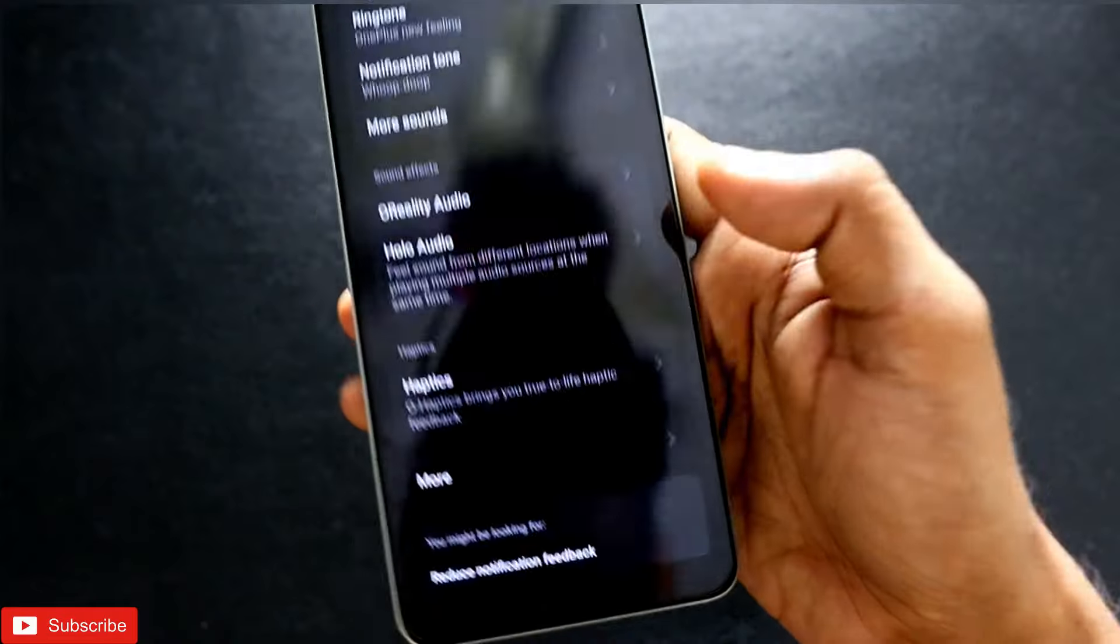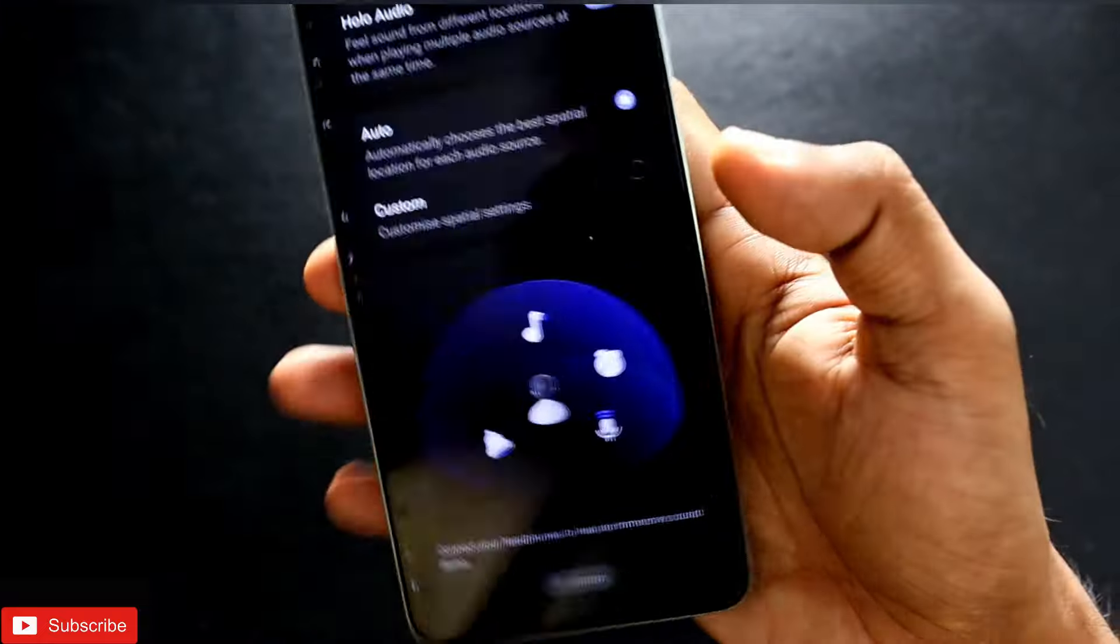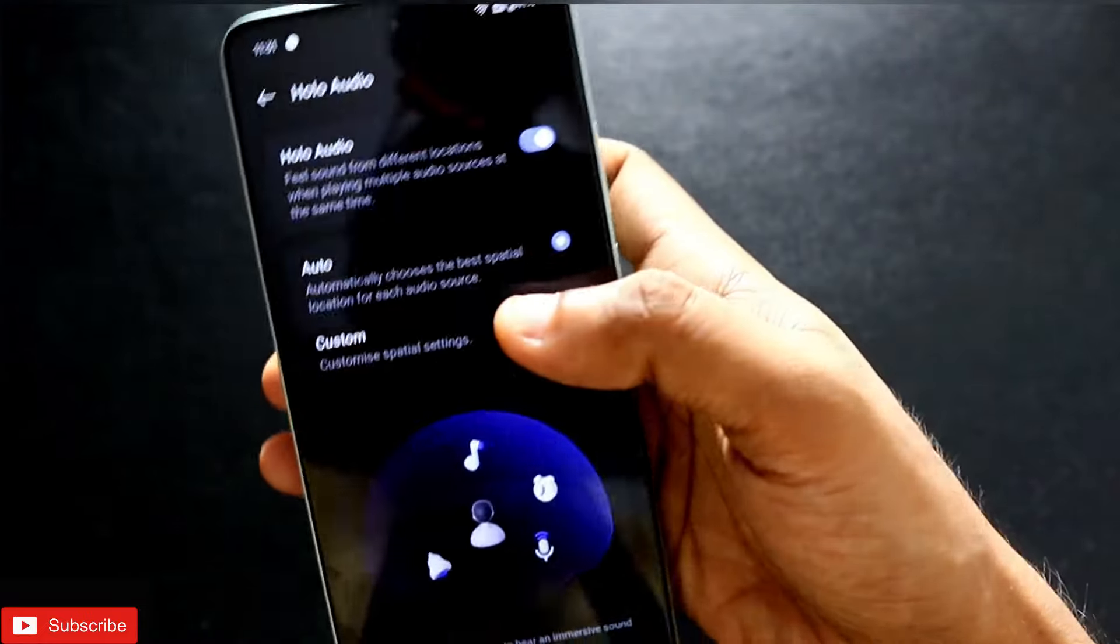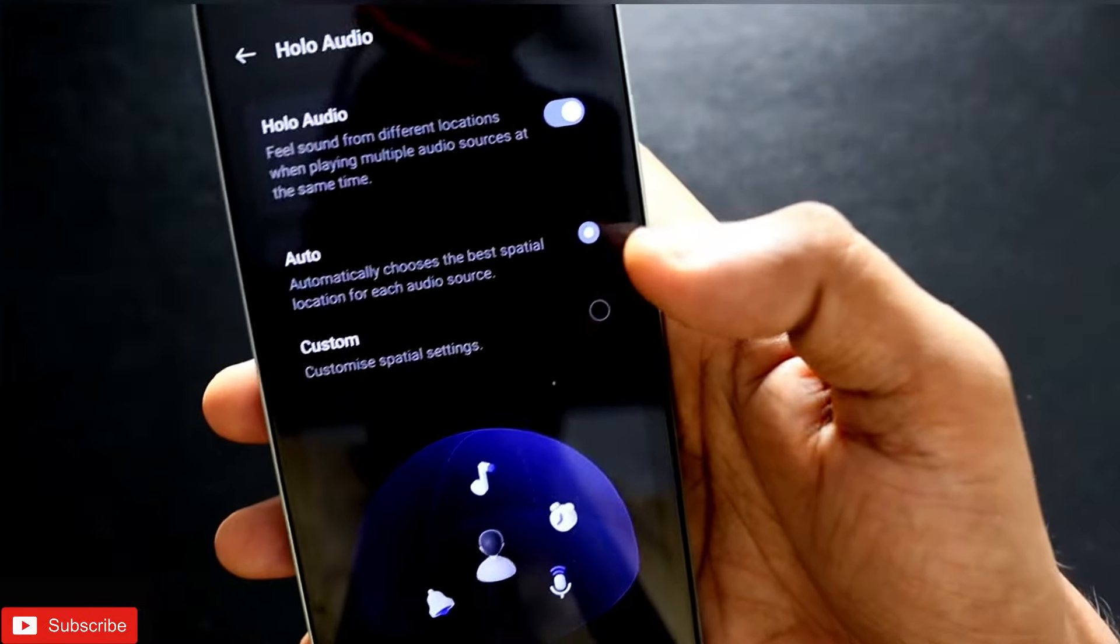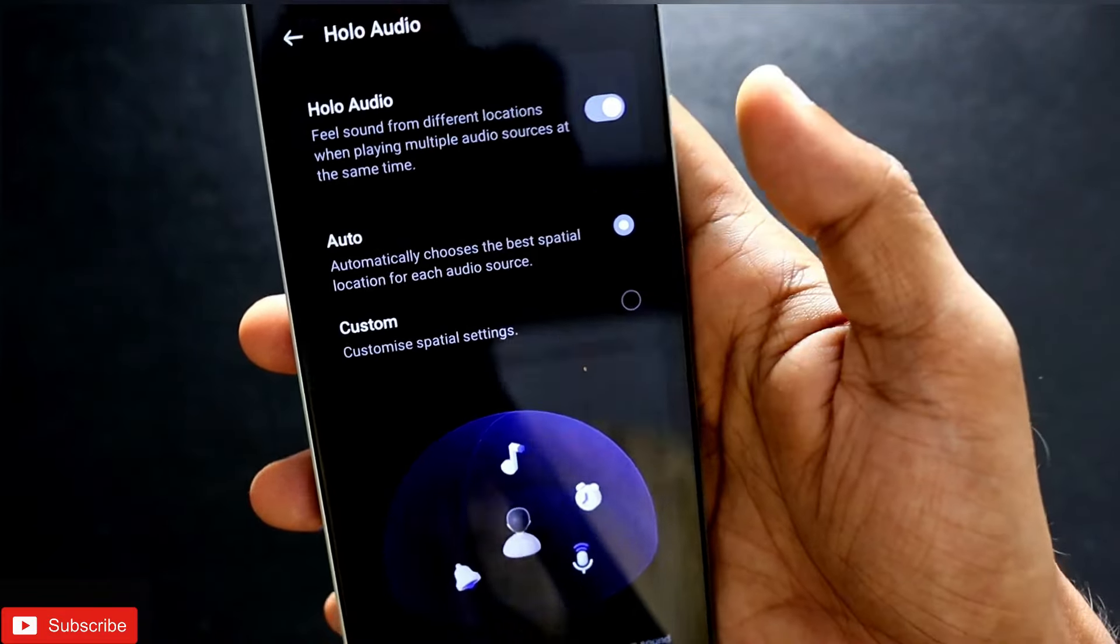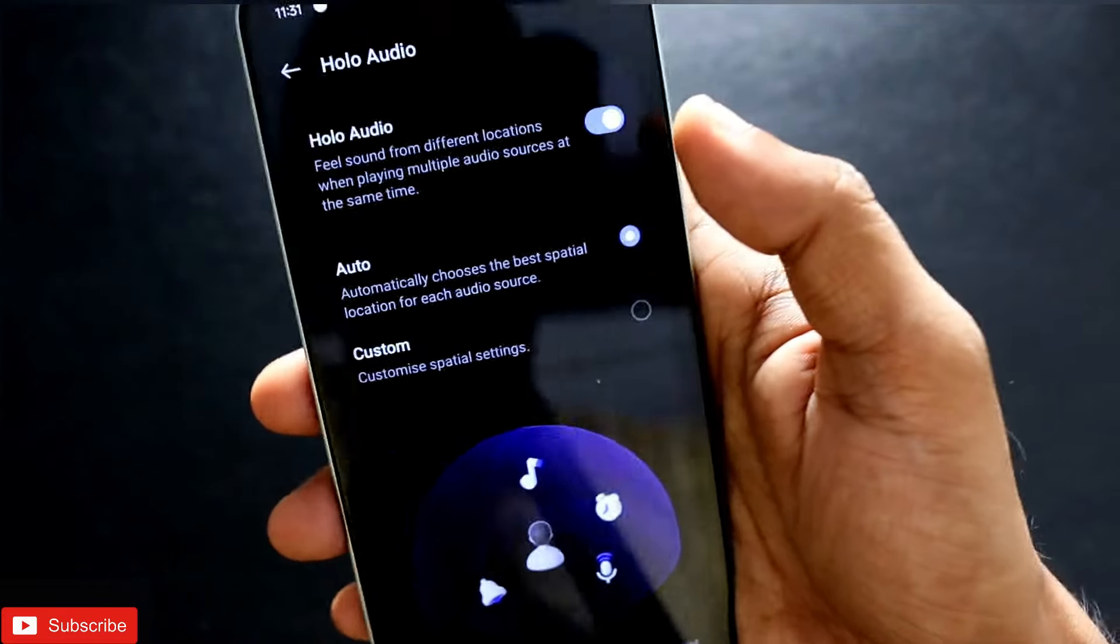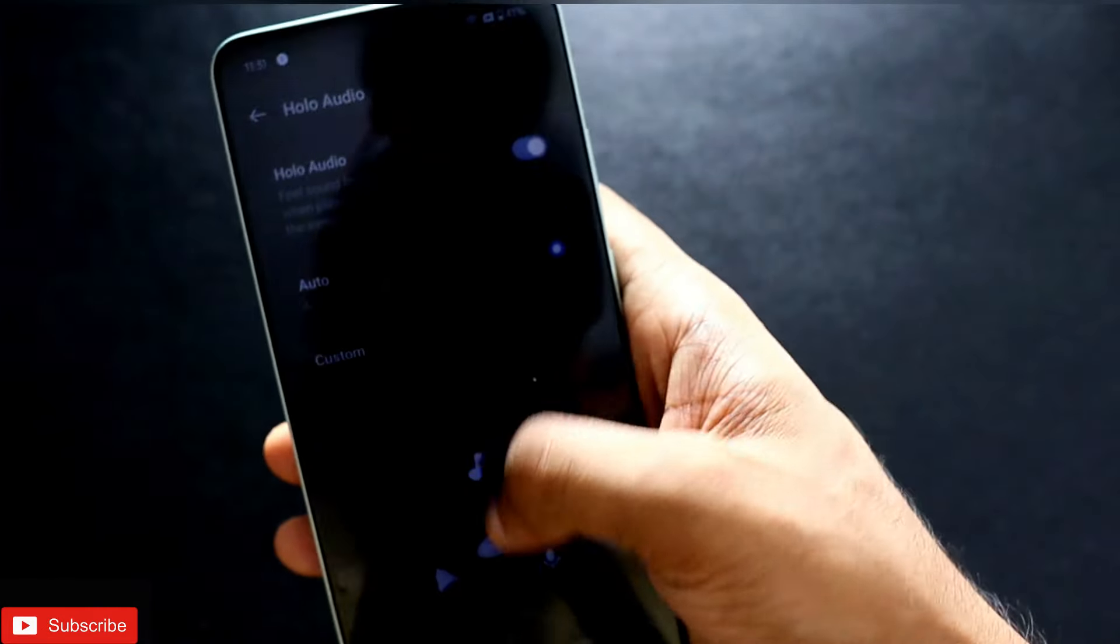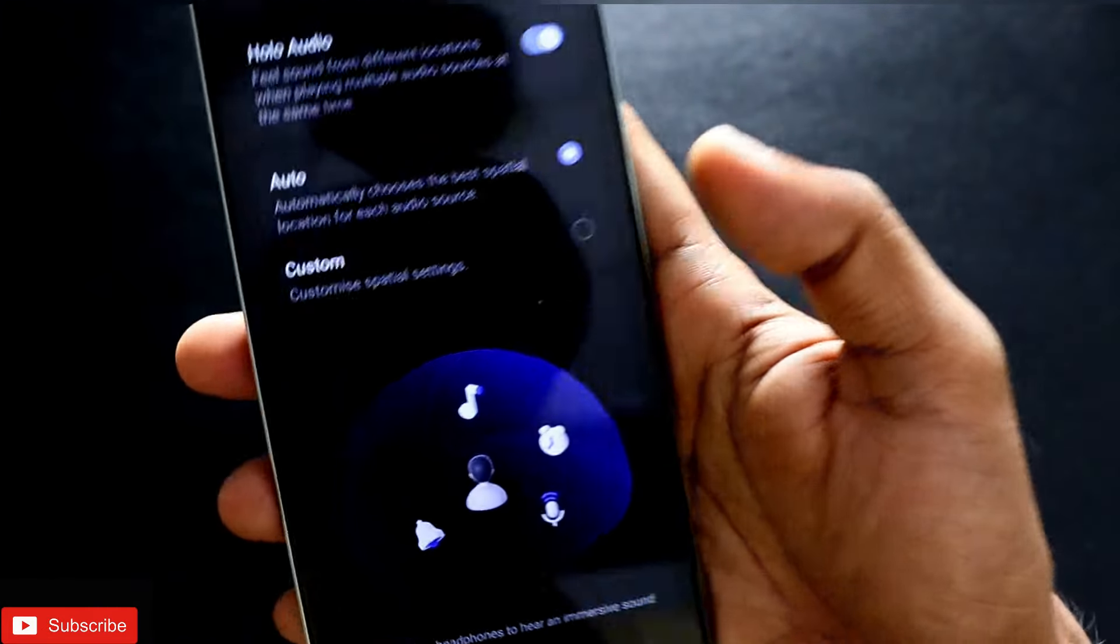If you want to get the best audio, you'll also get the option of Holo Audio. This is similar to Spatial Audio in Apple, and this will make your audio feel a little more surround. You'll get the depth effect from where the audio is coming if you're playing audio from multiple sources.